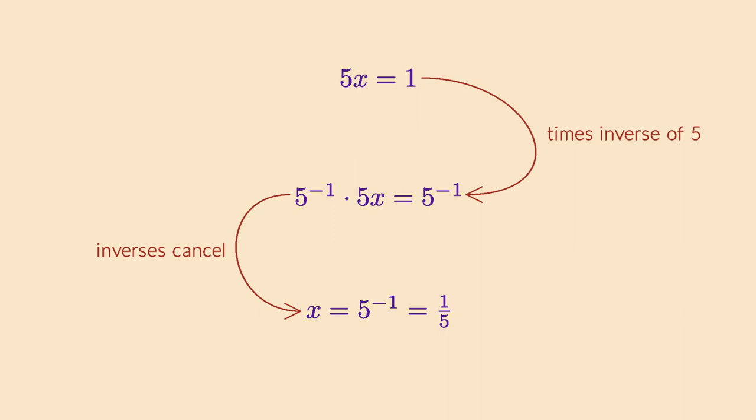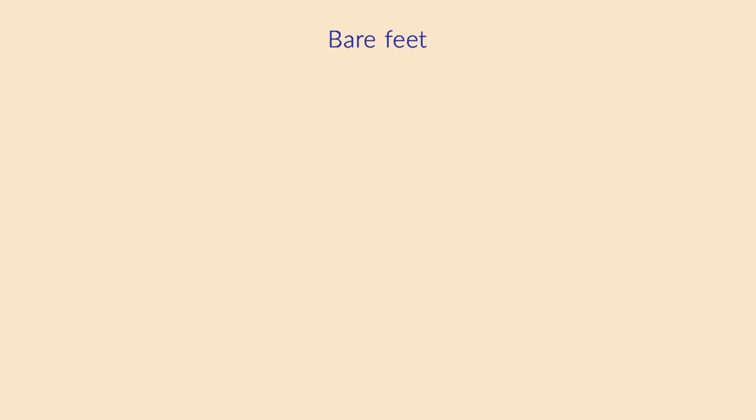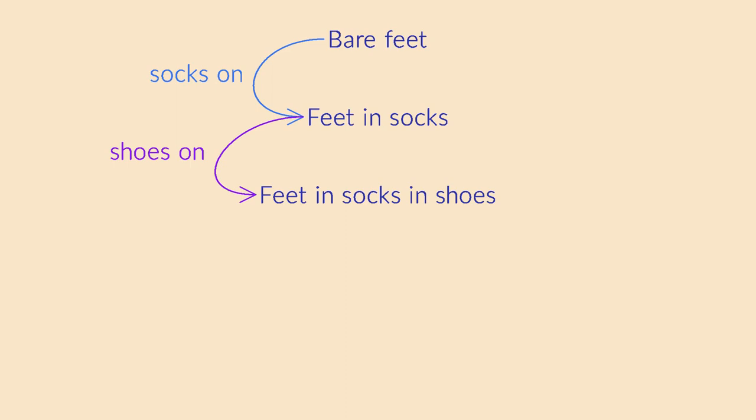But inverses can also be used for more abstract purposes. For example, let's say that you get ready to go for a walk. You put on your socks first and then your shoes. After coming back from your walk, you want to undo this combined transformation. Note that you first have to take off your shoes and then your socks.